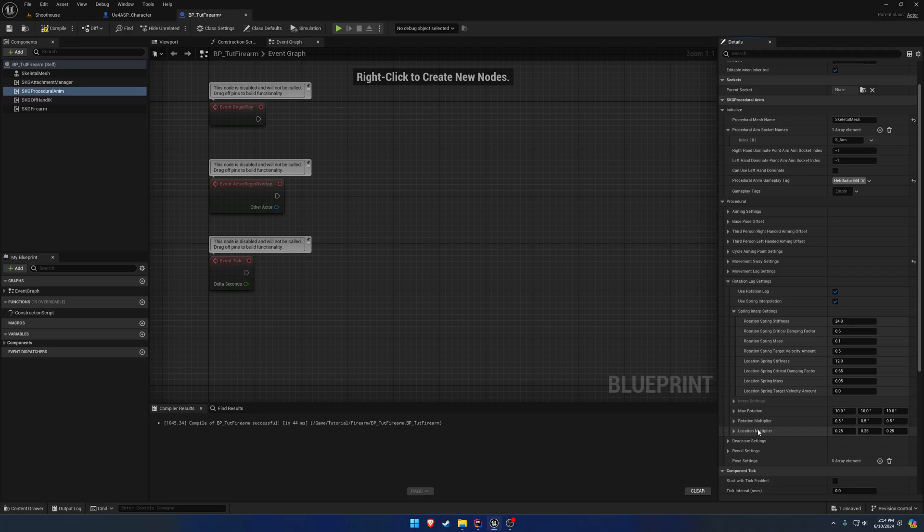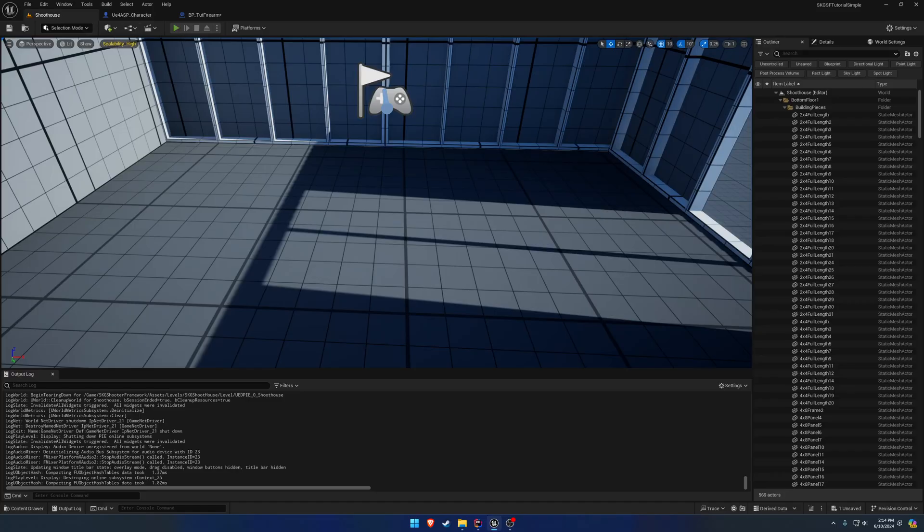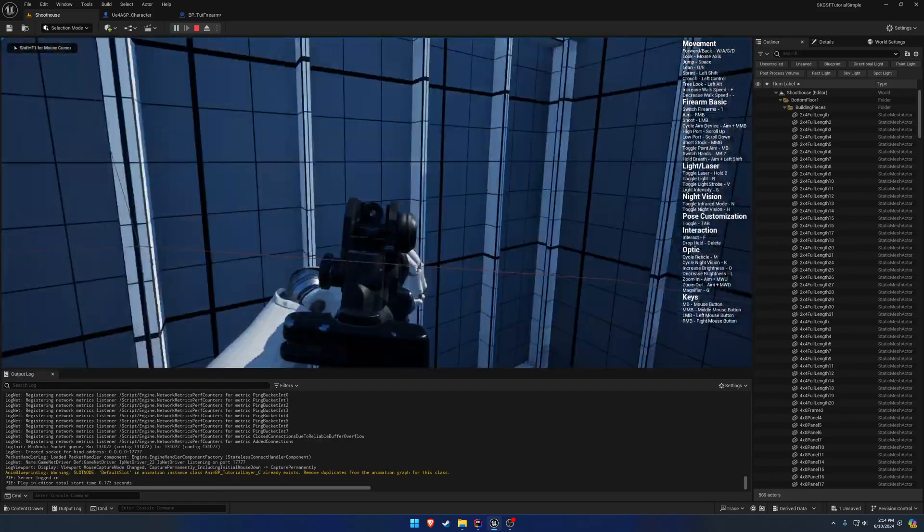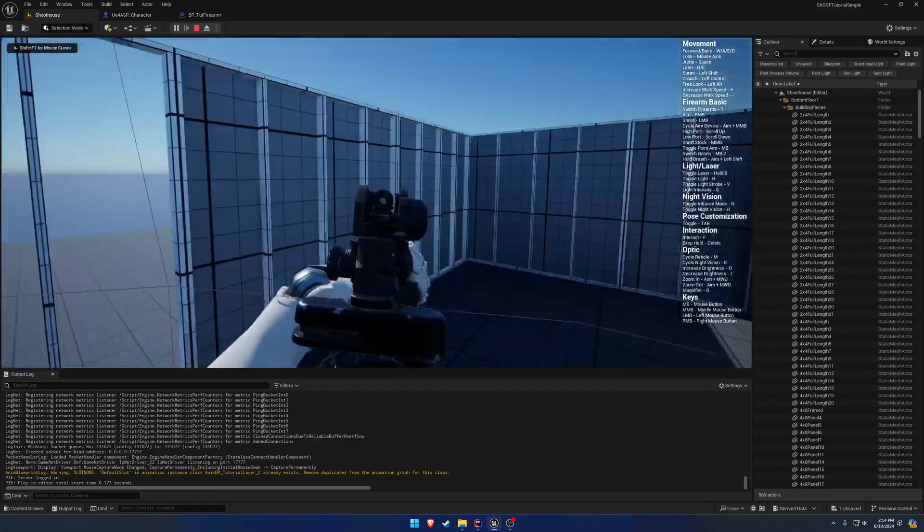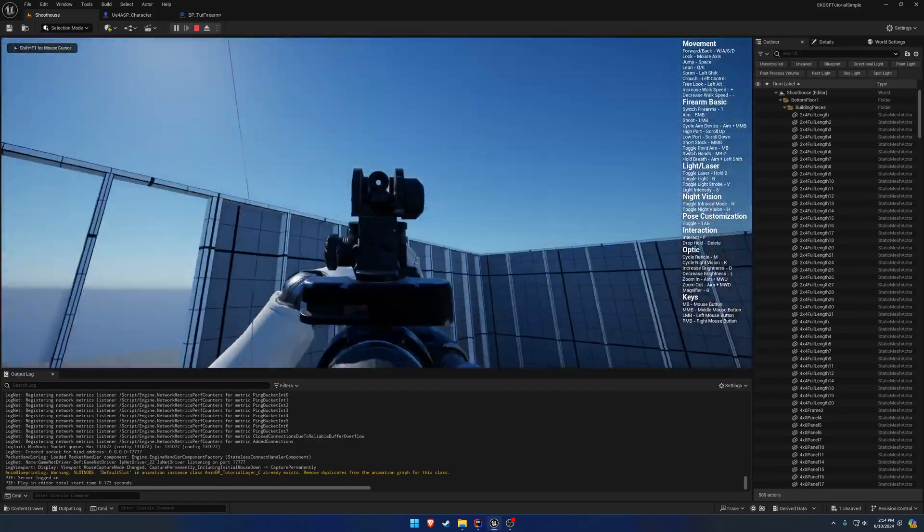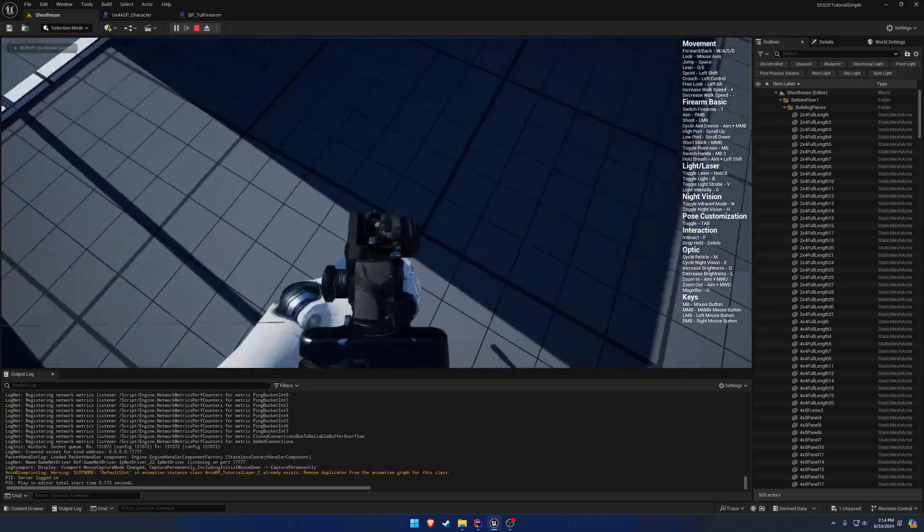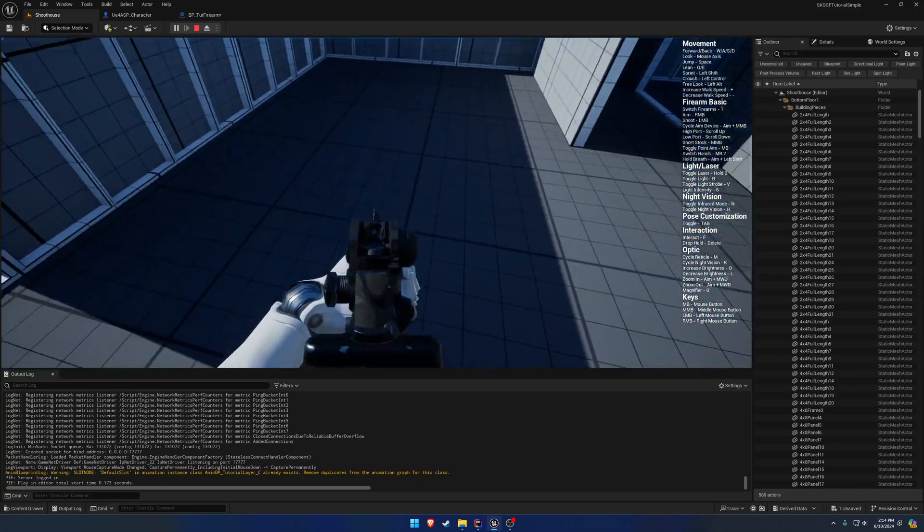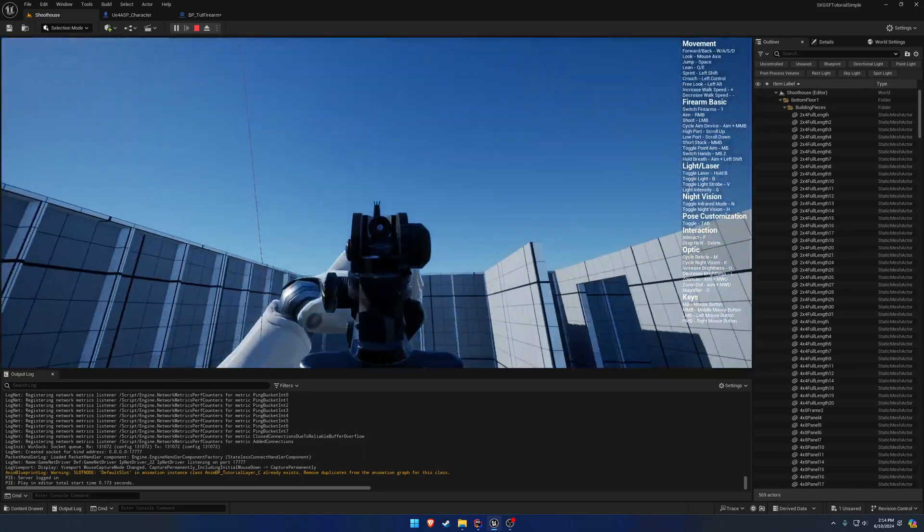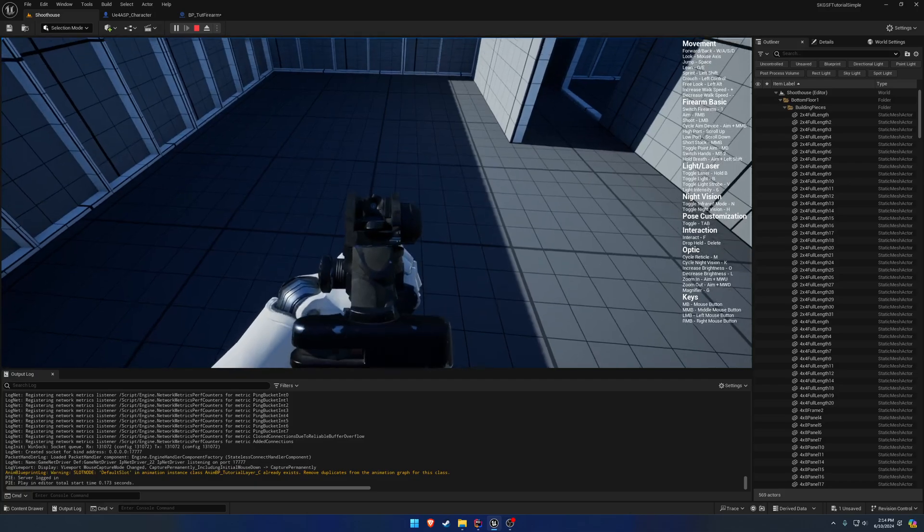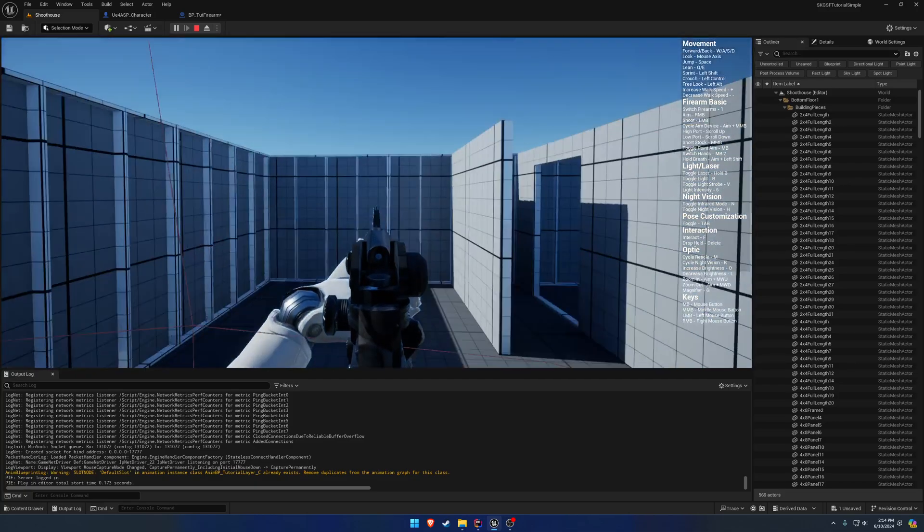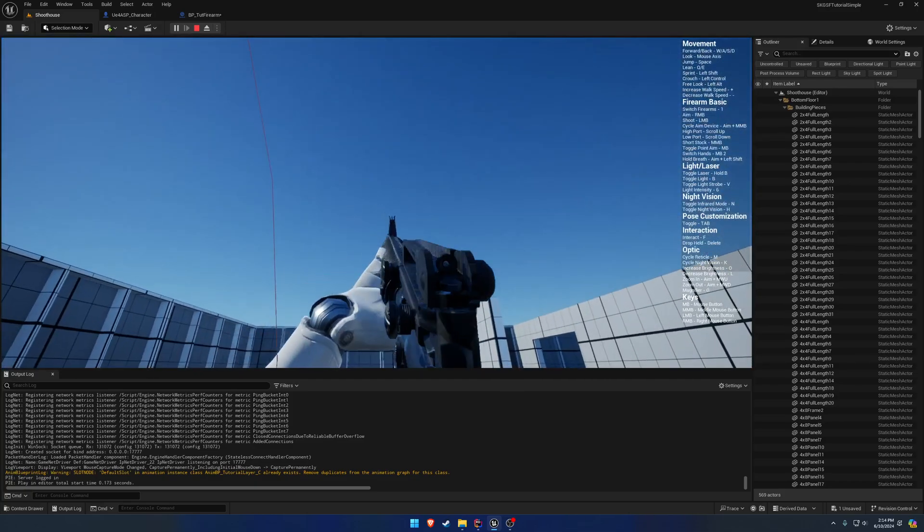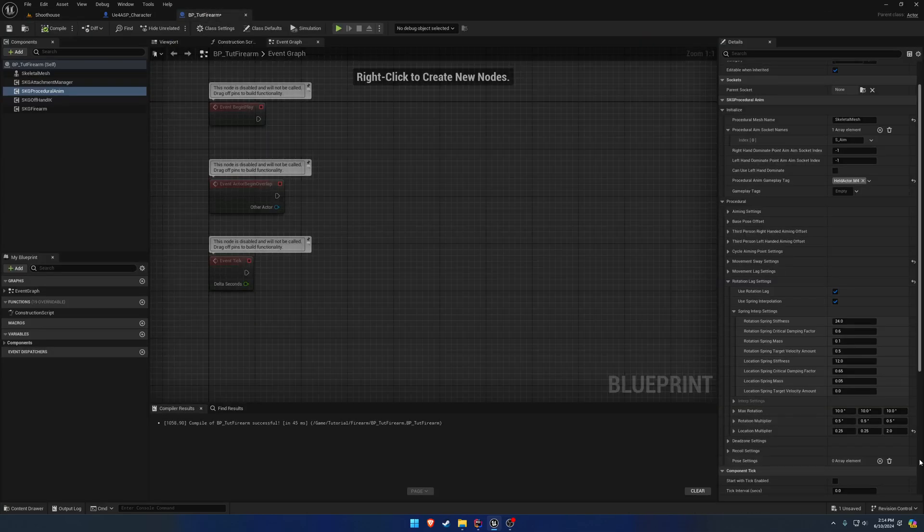Just very simple settings. Likewise, you have the location. Location is the exact same thing. If I just take a random one, we'll work from right to left. You can see it's affecting the up and down movement. The firearm moves up and down quite a bit now.